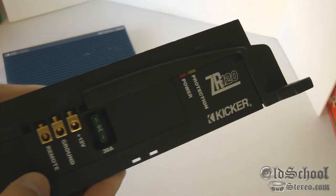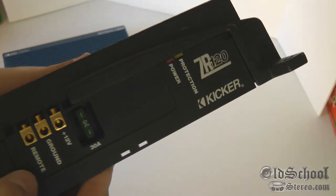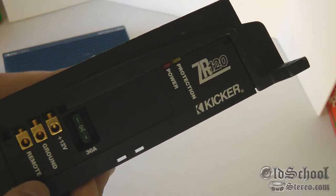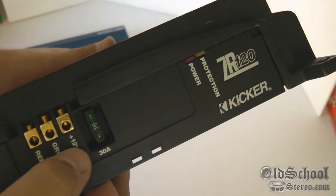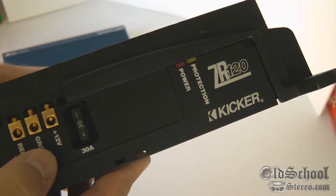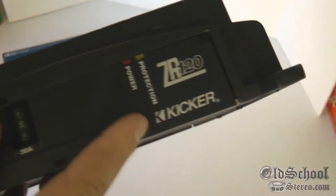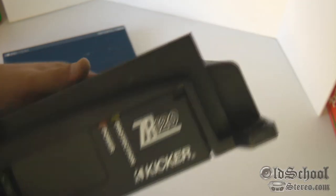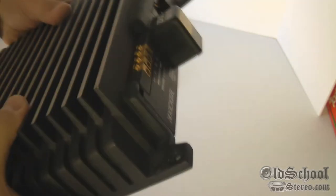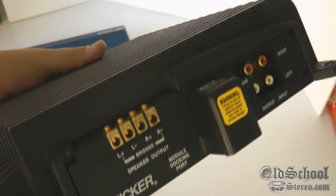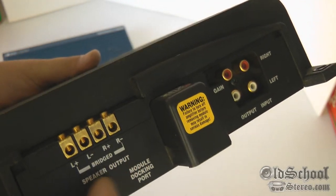Let's go over the ZR120 today. As you can see, the remote, ground, and 12 volt. This one has a 30 amp fuse, and there's the power and the protection. On the other side we have the speaker outputs. Bridge is the outside terminals.